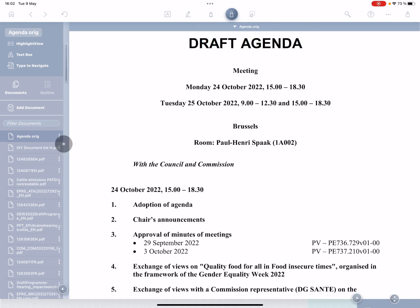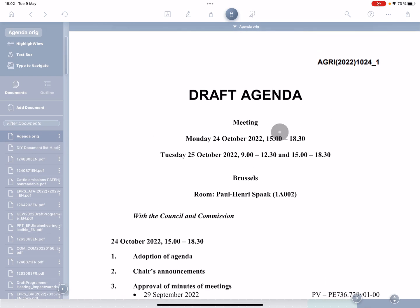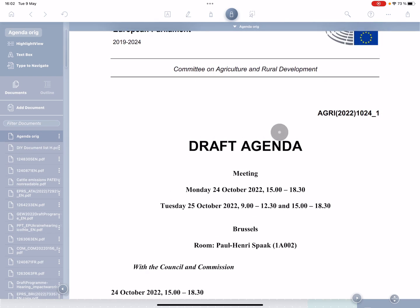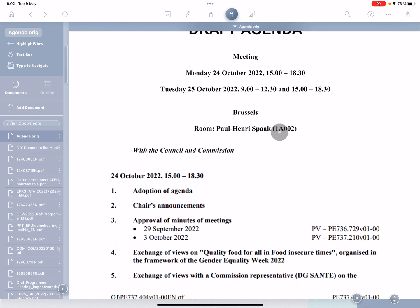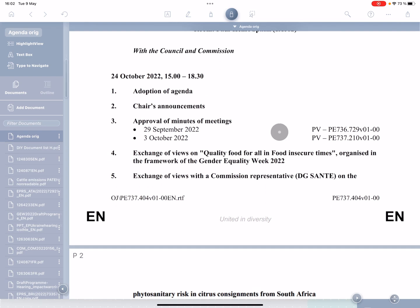I'm going to import all of the documents that have been sent here into Liquid Text. You can see them appear in the left hand column, left hand menu column. And then I'm going to start with my agenda.